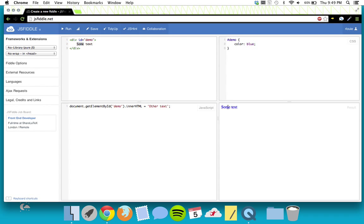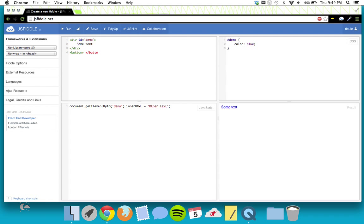So we're going to make it run using a button. A button, same as the div, needs a closing tag — slash button — like so. Then let's put some text in the button.